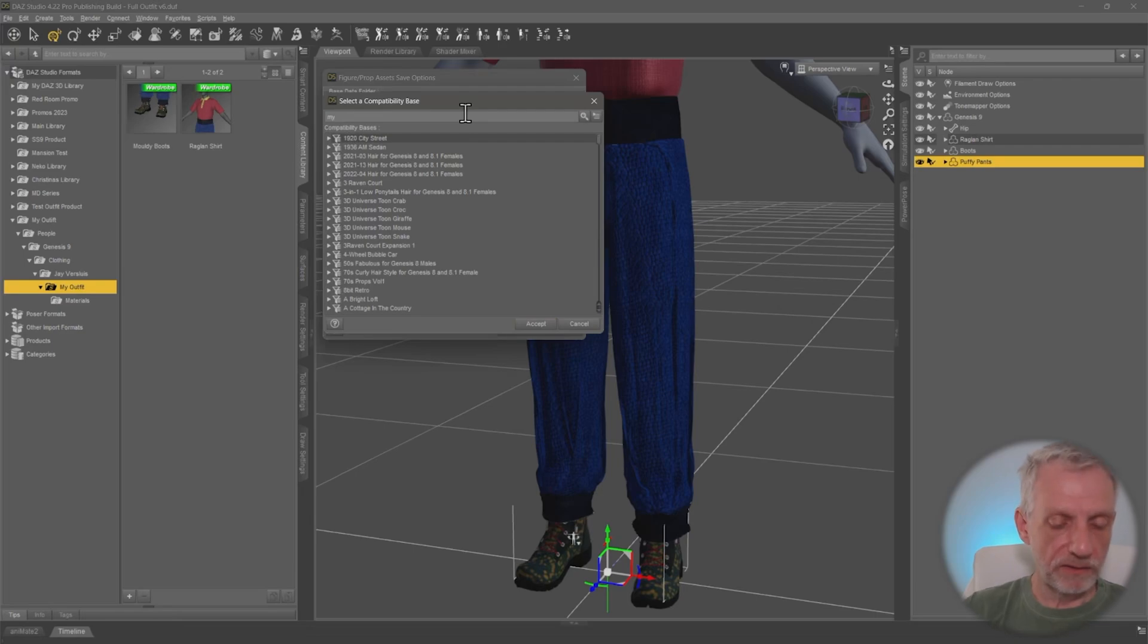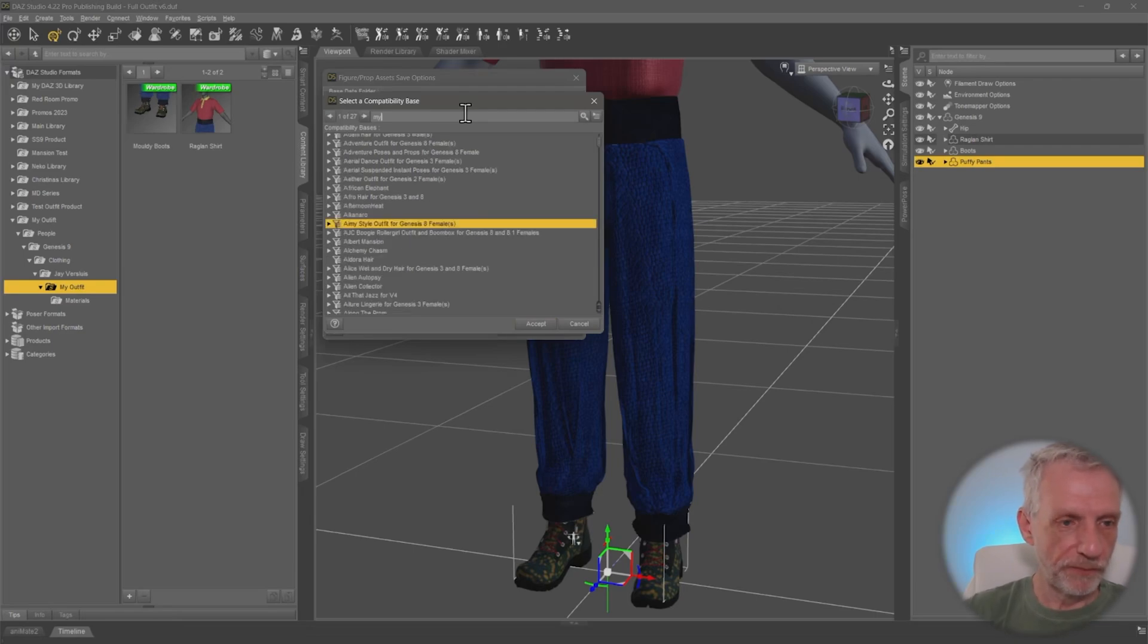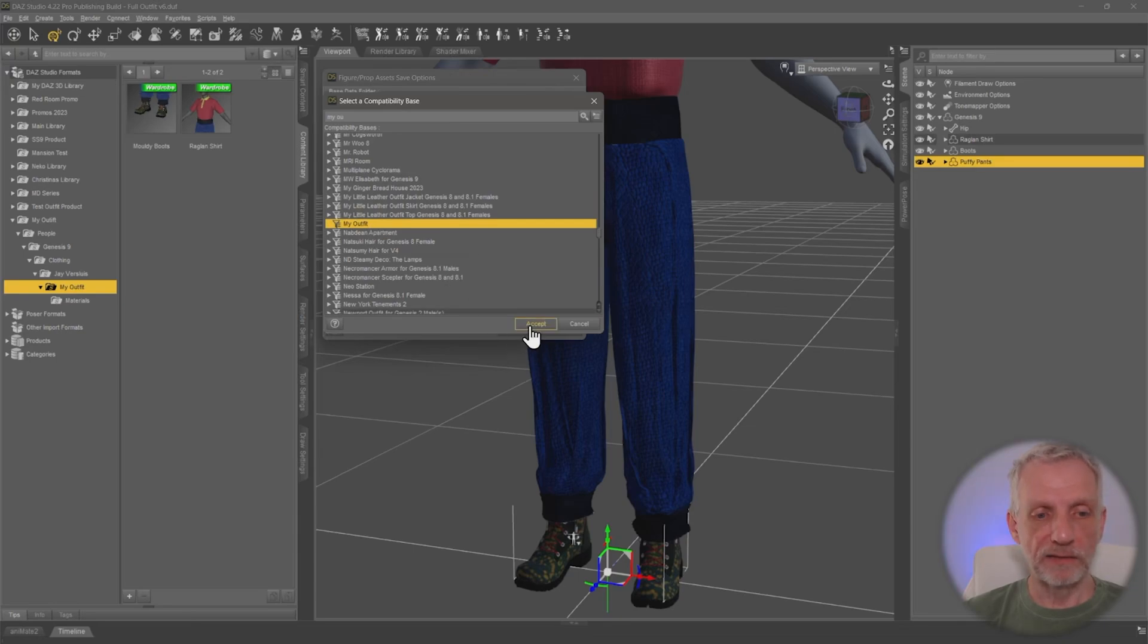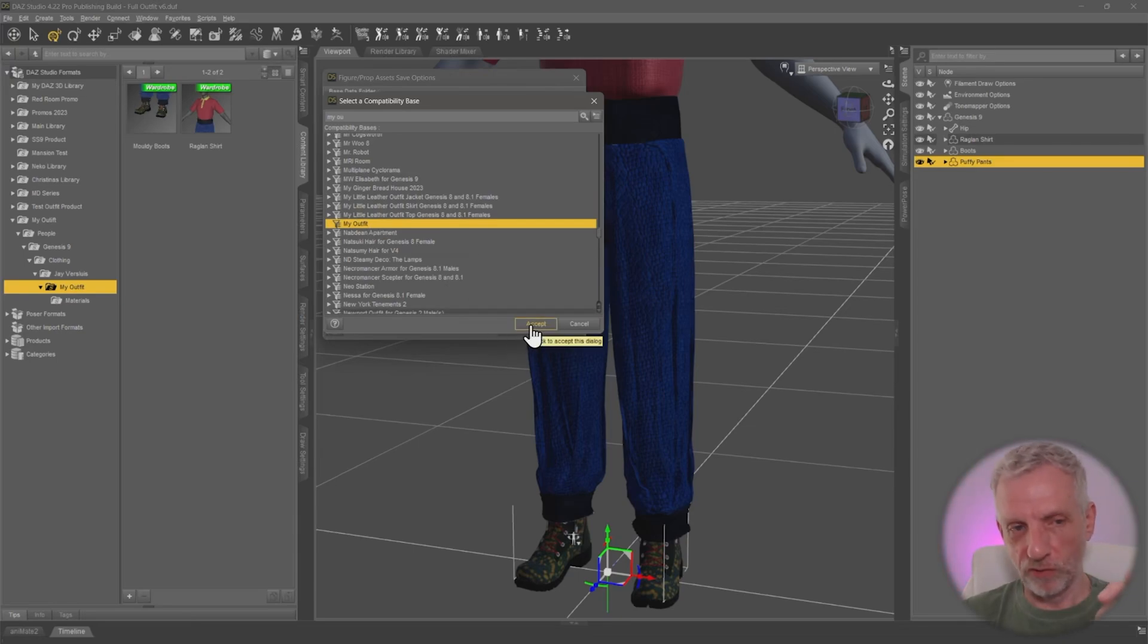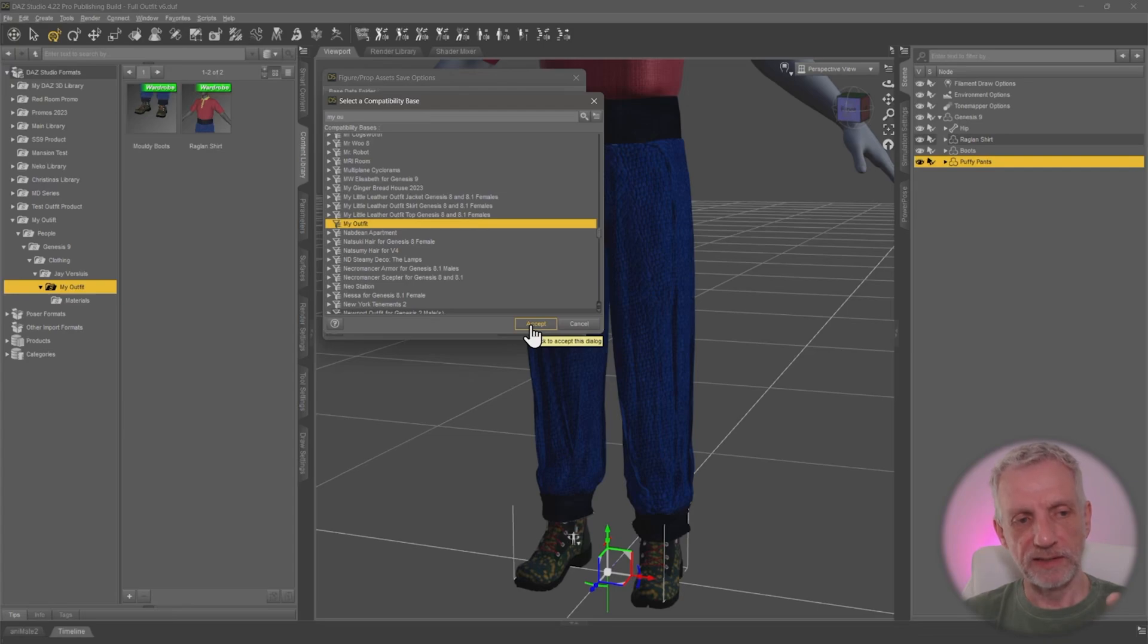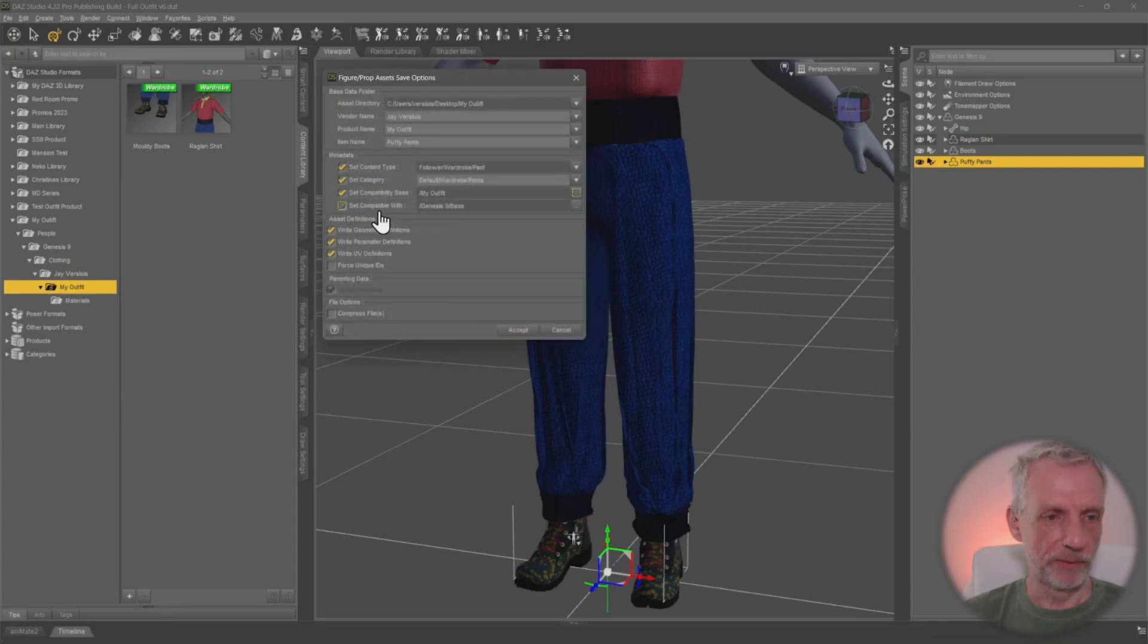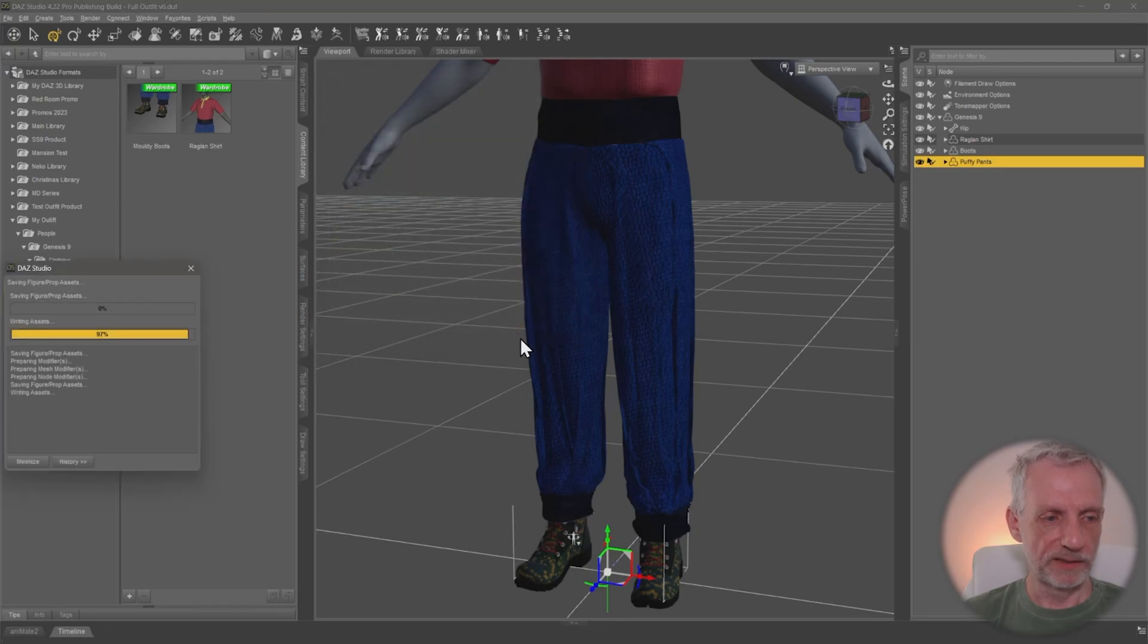If you make your own compatibility base, DAZ Studio in the past had this bad habit of crashing. So I strongly recommend just before you do that, save your scene file just in case it happens. You've got something to go back to. This is all fine. Hit accept. And that's my pants saved.